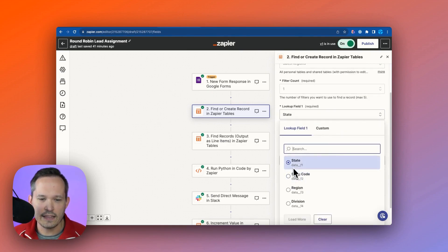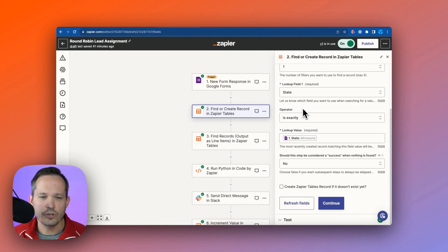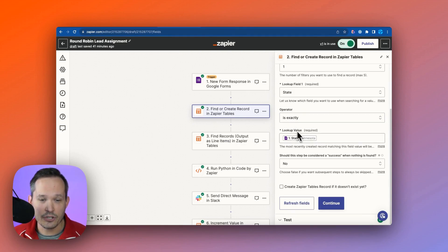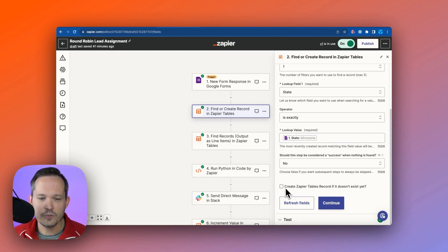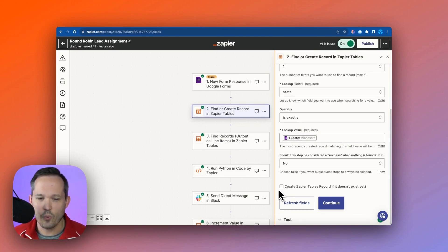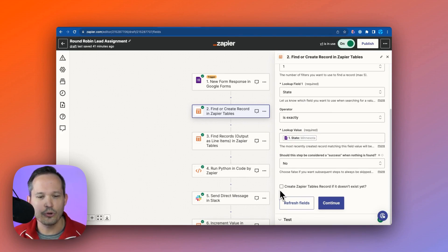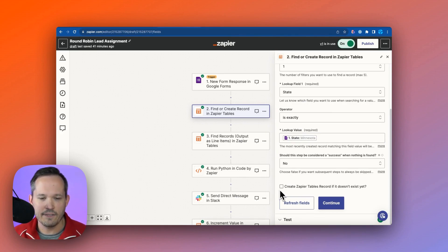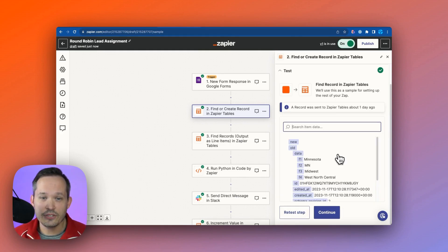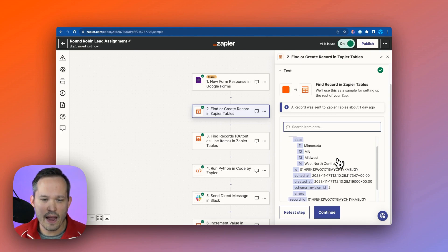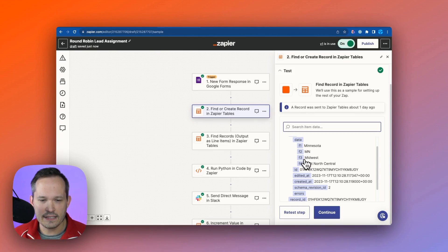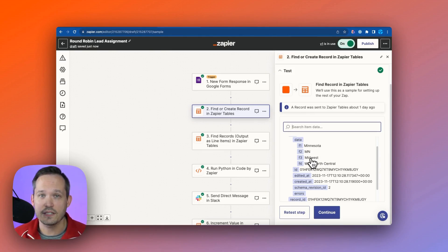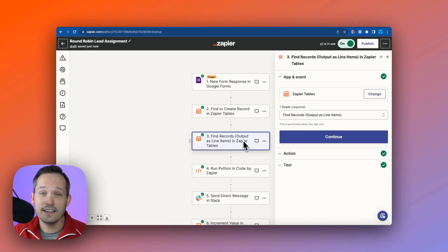In this case, we're just worried about the find. So what we're doing is we're saying, what's the table ID? In this case, we're choosing our sales regions because that has the information about the state. And for our filter, we're saying, hey, let's look at the state information. So we're going to find that state when it exactly matches the state that came in from our Google Form. And then here's where we've got that checkbox, and we're saying, hey, we don't need to worry about creating a new Zapier Table record if it doesn't exist.